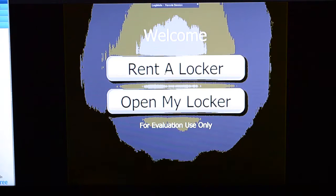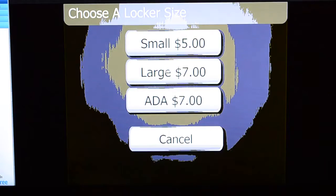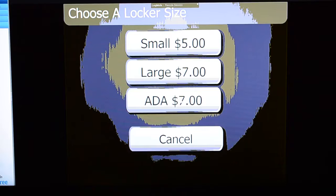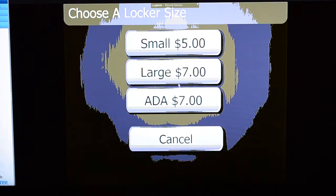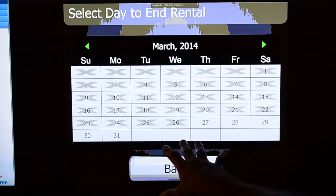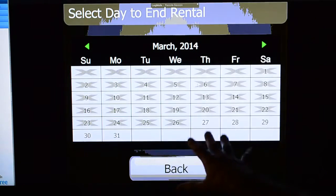Rent a locker and open my locker — so from a rent-a-locker standpoint, right now I've kind of put your configuration in here: small five bucks, large seven bucks. You can designate as many lockers as you want to be ADA, or specific lockers to be ADA. So let's do a large, and then this is our multi-day option.